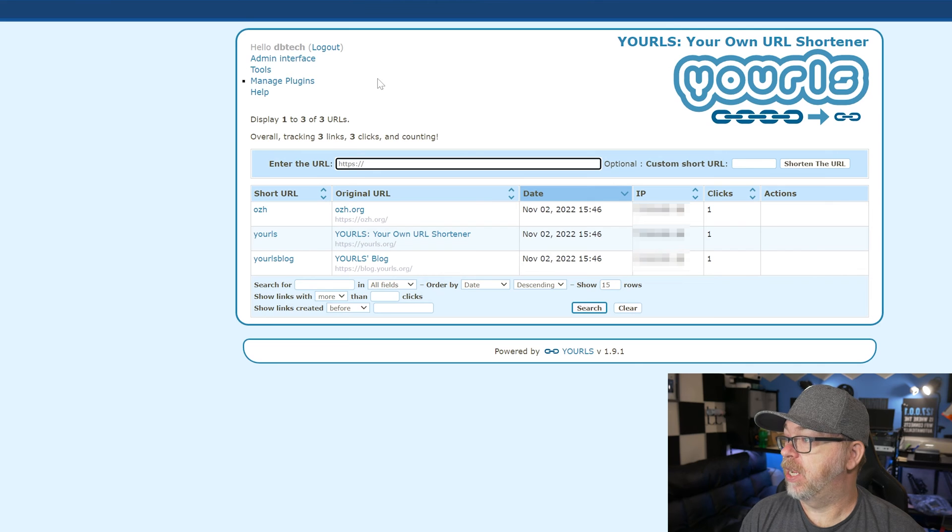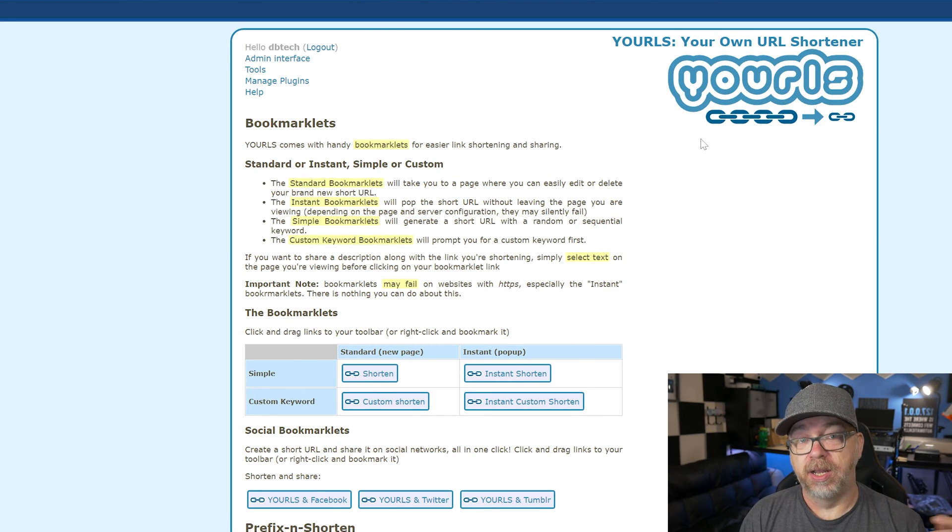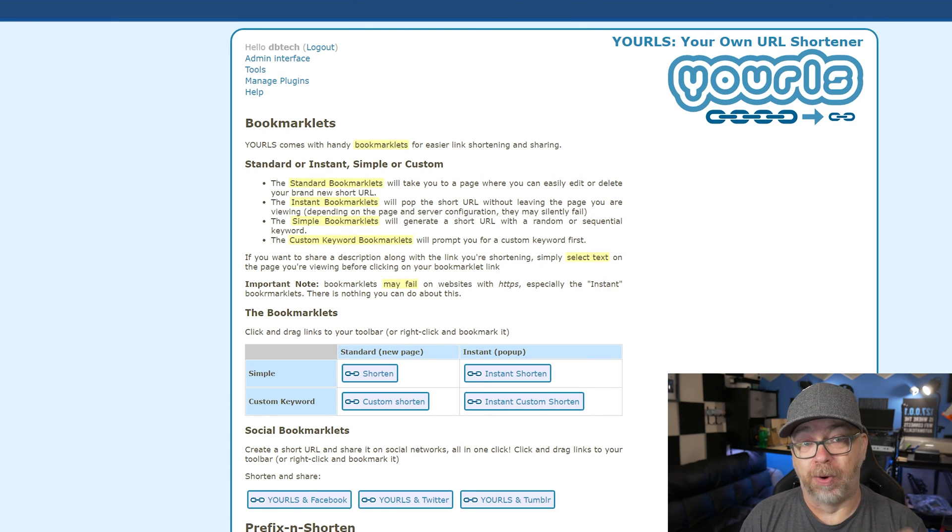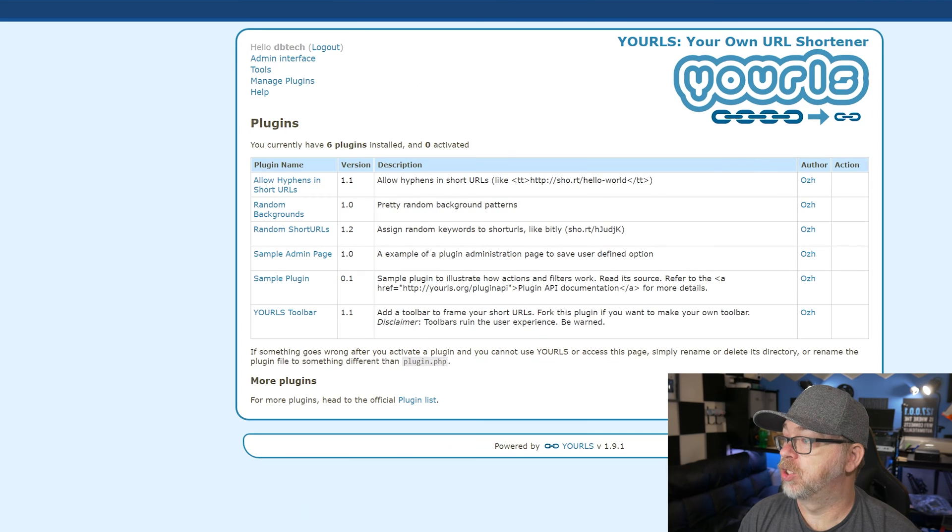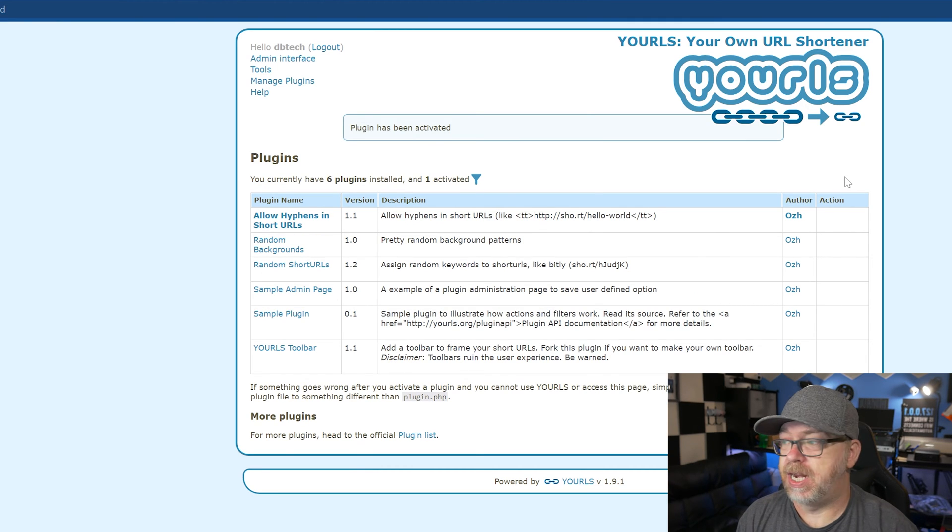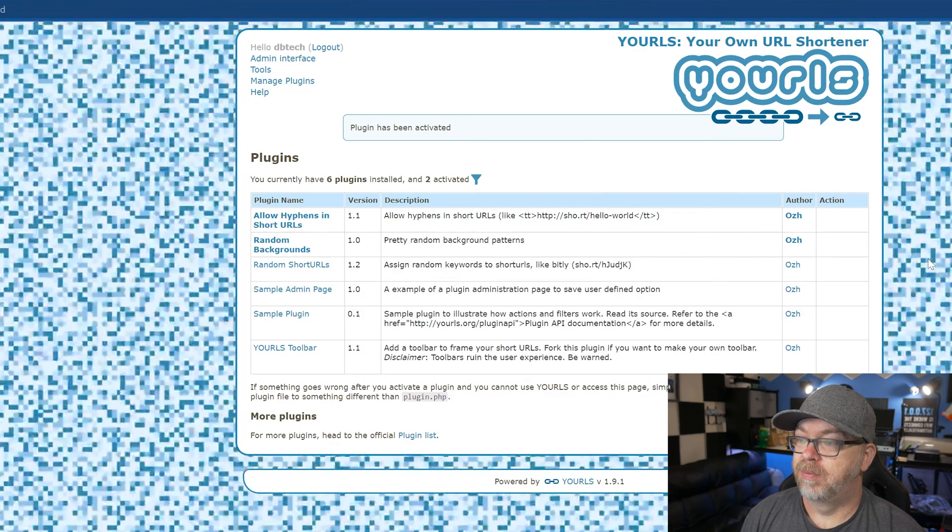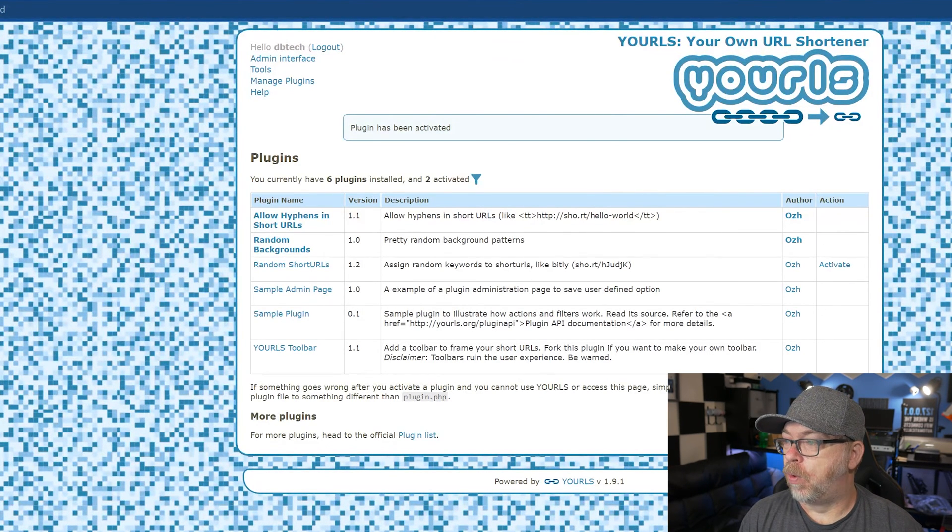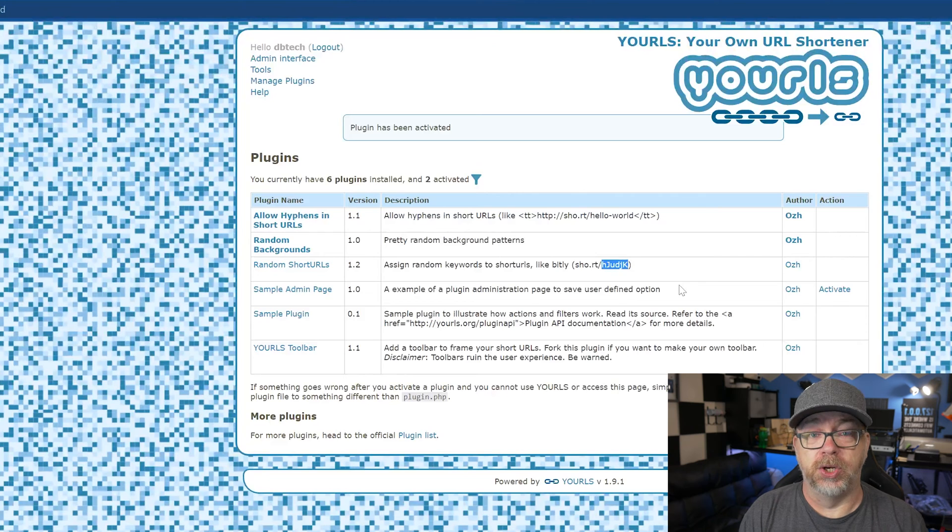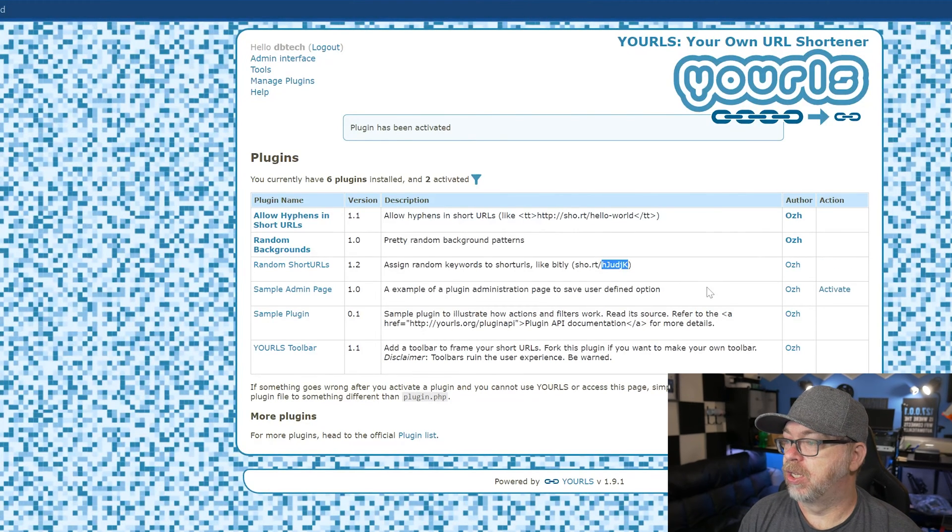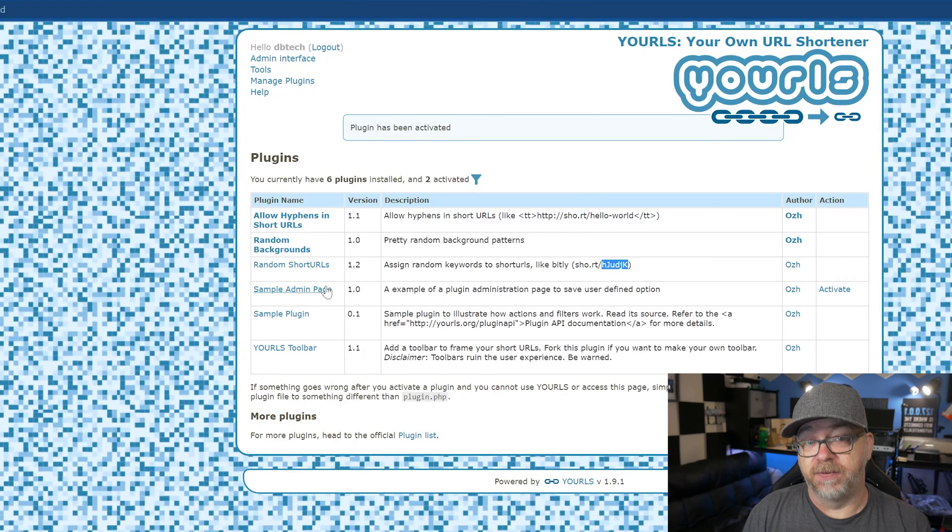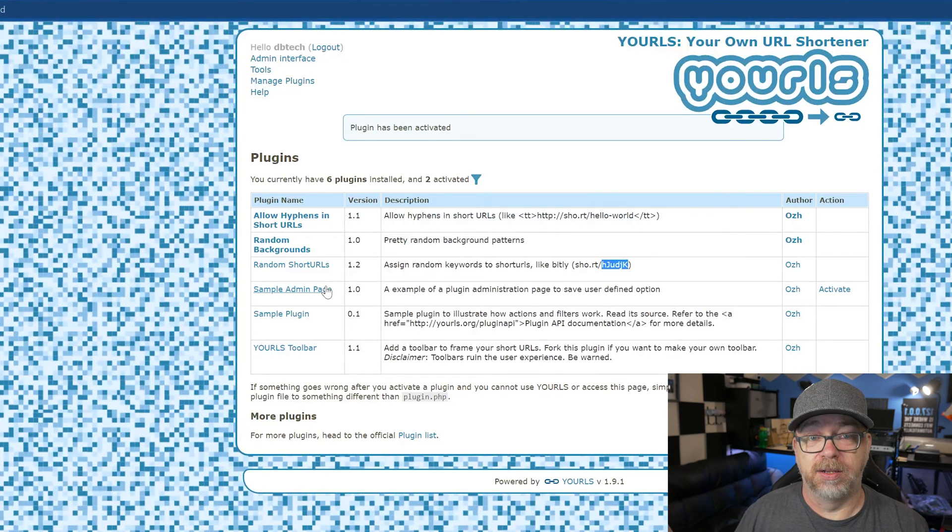We do have an admin interface over here we can take a look at. And if we come into here, we've got tools where you can do a link shortener bookmarklet. So you can just drag this up into your bookmark bar in your browser and shorten a URL right from there. You've got social bookmarklets, prefix and shorten, a secure passwordless API call. We've got plugins up here as well to allow hyphens in short URLs. I always activate that. I like to be able to do that periodically when I need to. We can just do random backgrounds if you wanted to do that. And now every time the page loads, we should get a different background. Random short URLs - if you wanted to just have a random character strings for your URL shortener, you could do that. I don't like to turn that on. I like to be in control of my URLs, but that is something you can do as well. And they've got additional sample plugins and things like that. So if you wanted to develop your own plugins, they've got good samples in there that you can take a look at.